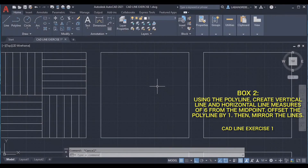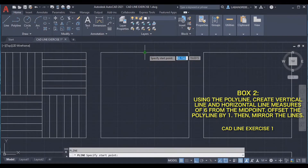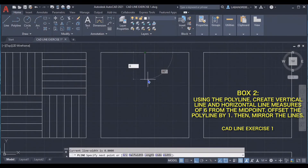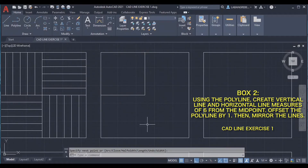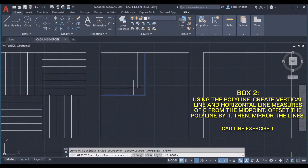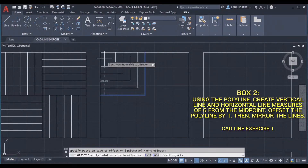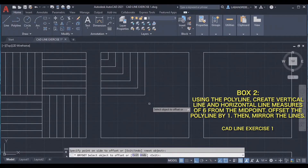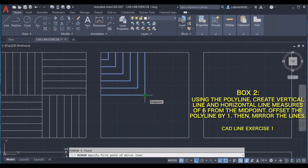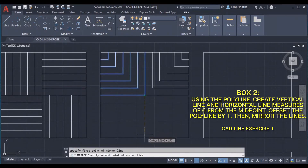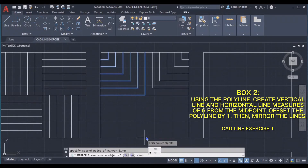Select the lines. For the second box, we are going to draw our line from the midpoint with a distance of 6, then enter. Then add another horizontal line and extend it, or use stretch. Then offset it by 1, select the horizontal line, and mirror it — this side will be our first point of the mirror line, and this will be the second point. Click, then erase the source object: no.